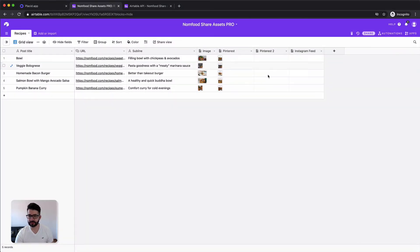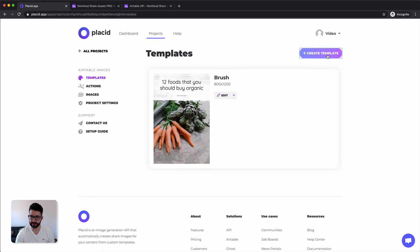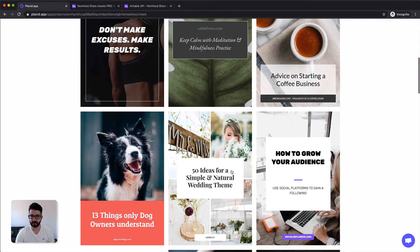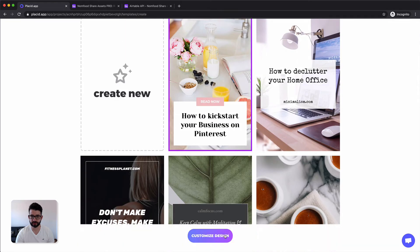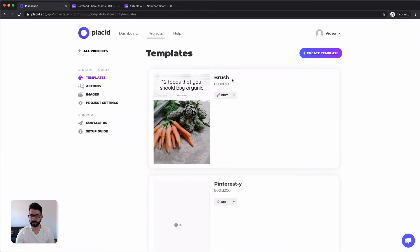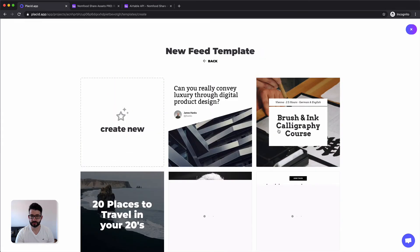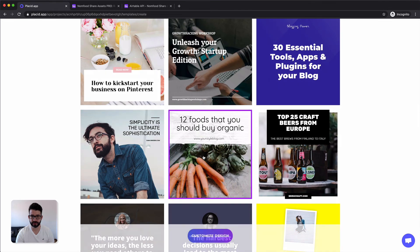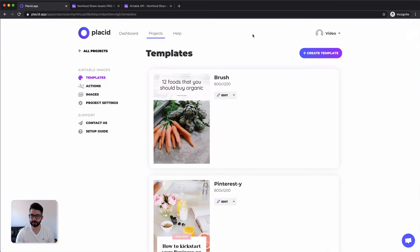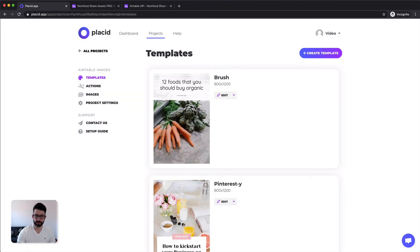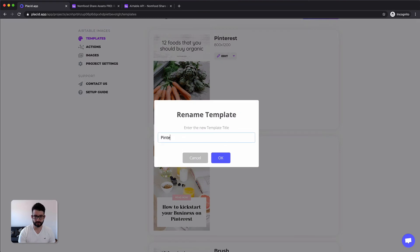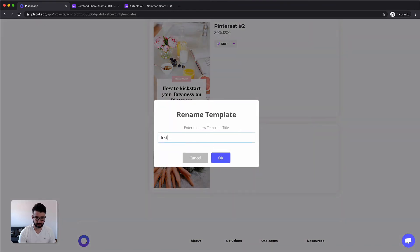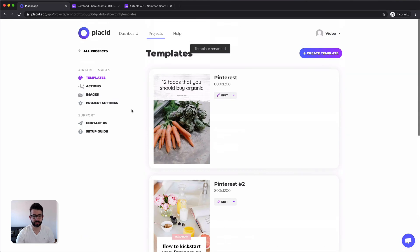Now let's add another Pinterest template and the Instagram feed one just so you can see how quick and easy you can do that. Let's create two new templates. Another one for Pinterest. Let's pick a nice one. Oh, this one is nice. Okay. And then we need a feed image for Instagram. This is this aspect ratio and let's pick a matching one for the first Pinterest image like this. Nice. Now we can rename it. Pinterest, Pinterest number two. And Instagram feed. Here we go.